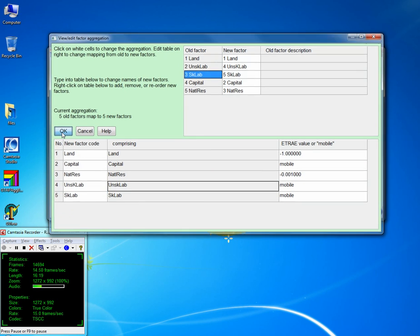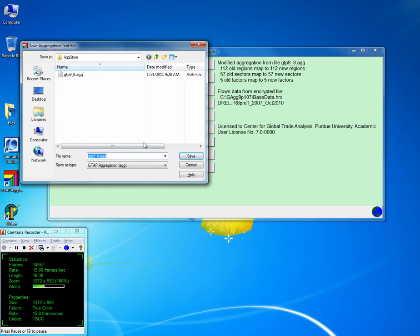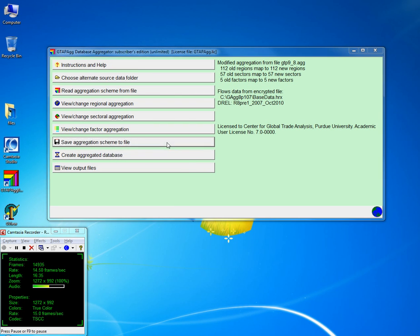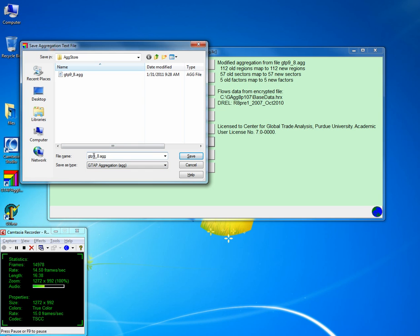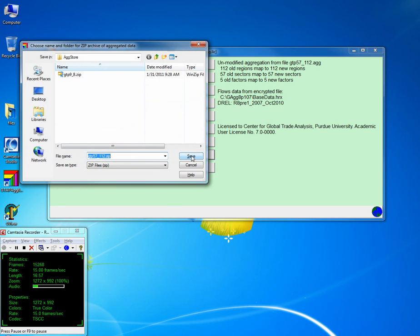So we have the entire disaggregated database of release 8, October 2010. You can save this aggregation file to agstore. This is now no longer 9x8 — this is now 57 by 112 regions. You can save it and create the aggregated database in zip format.